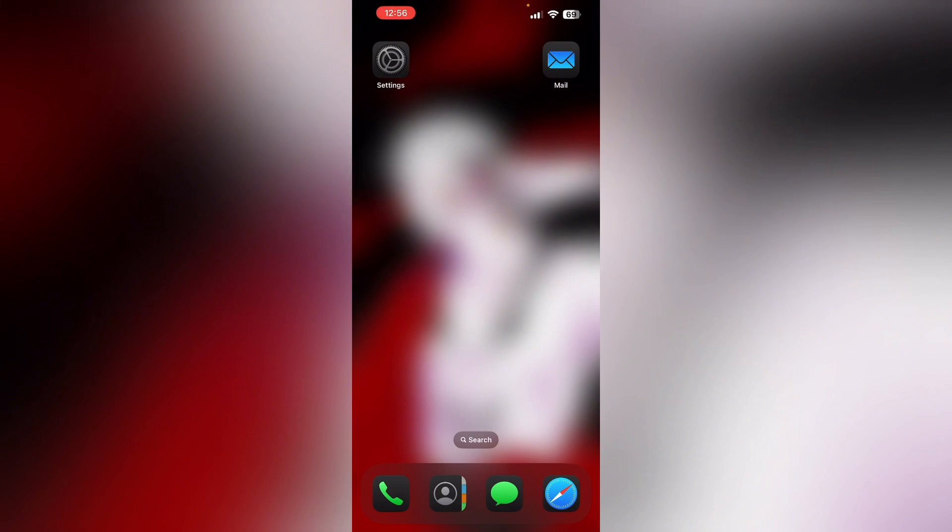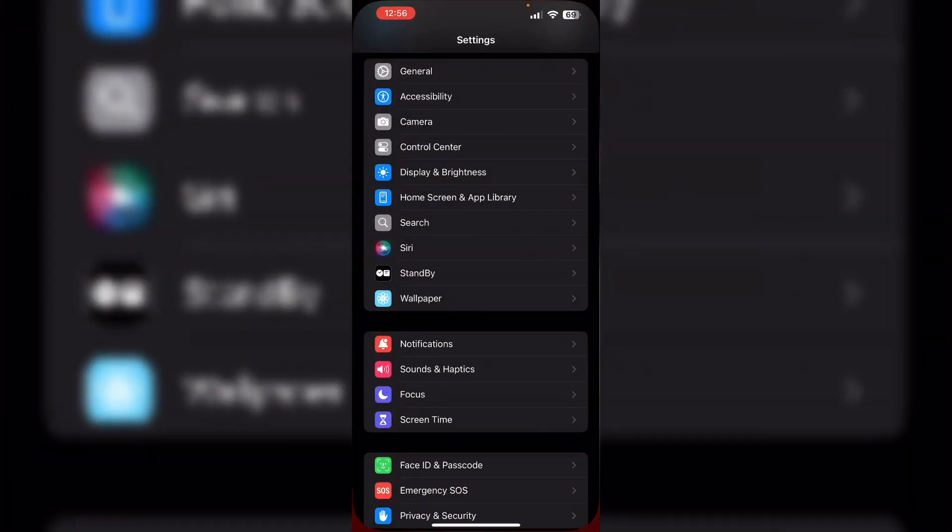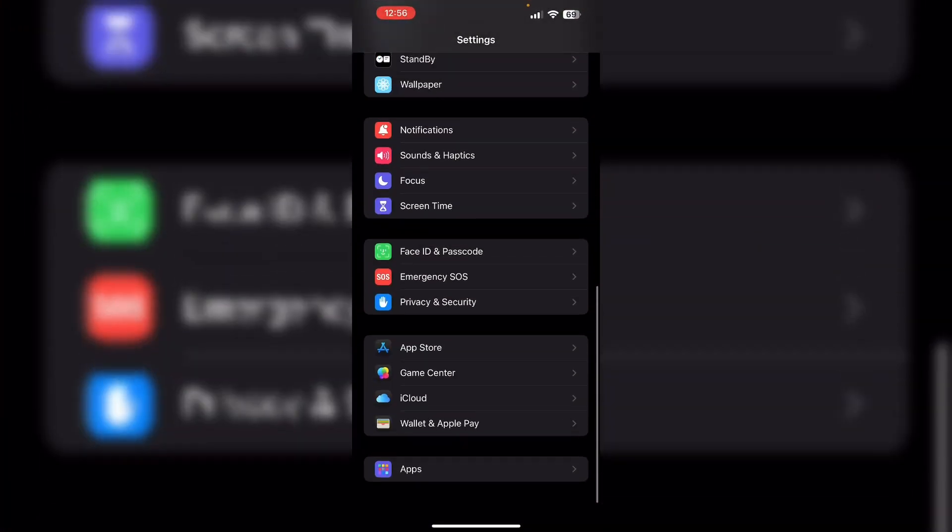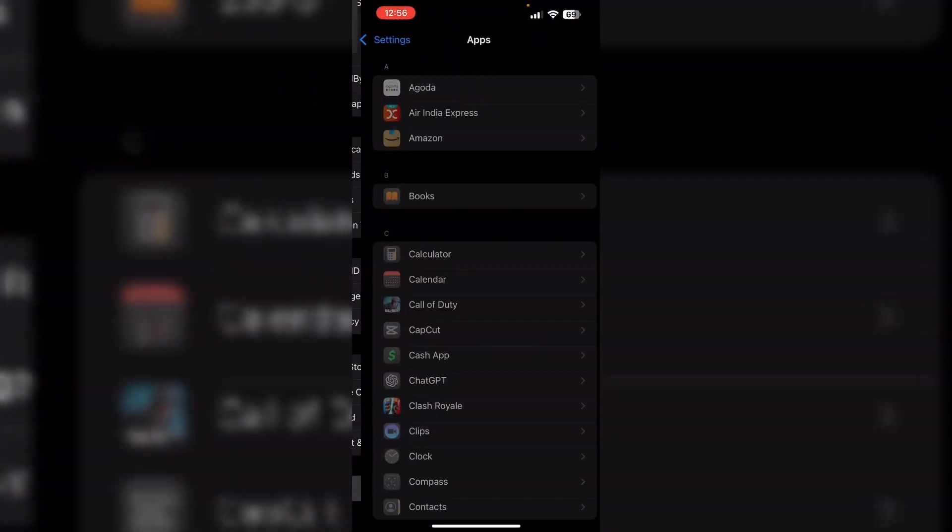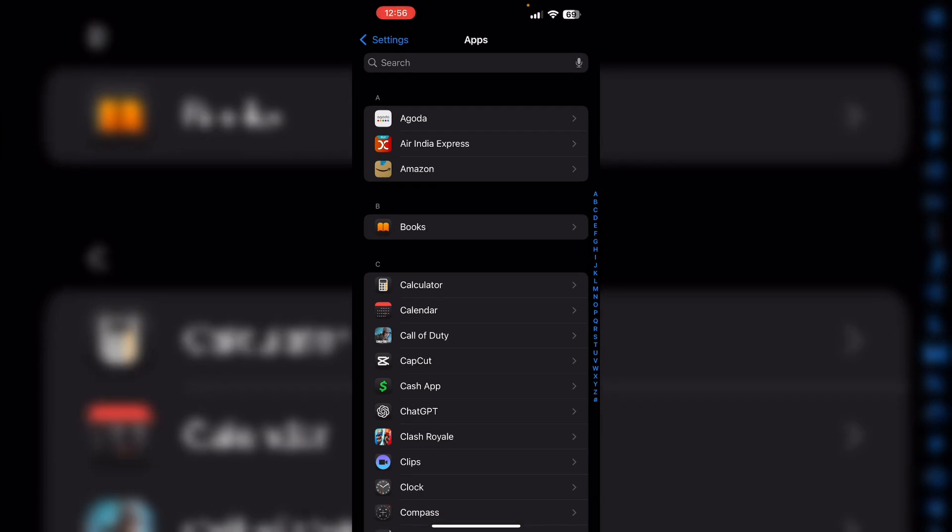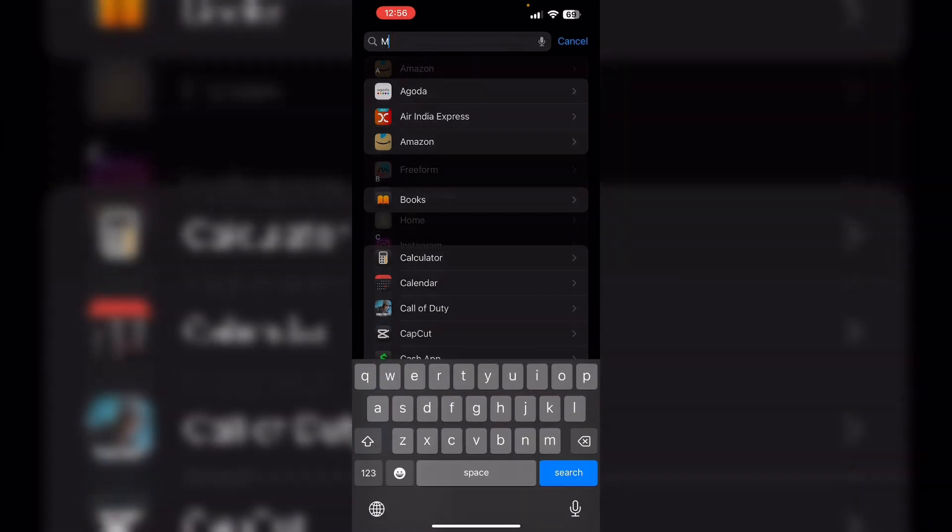Re-enter mail account. Go to Settings, now scroll down till you find Apps, then search for Mail.